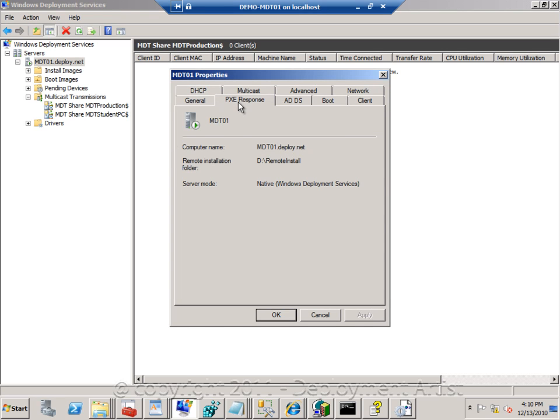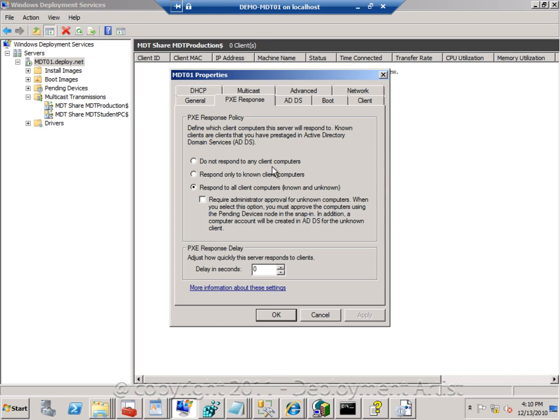In the PXE Response tab, I can control which policy to provide for my clients. Mostly with MDT, we leave it like this, because we add the control into MDT which one can actually start the deployment and not up to Windows Deployment Services. This is not really useful when we have MDT in place.